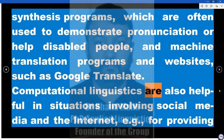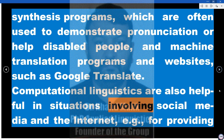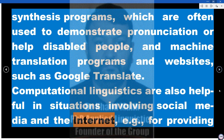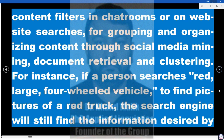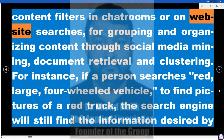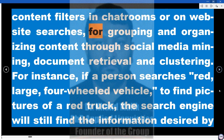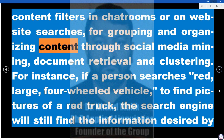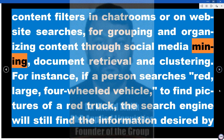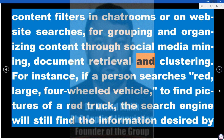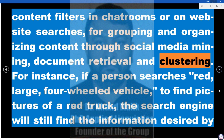Computational Linguistics are also helpful in situations involving social media and the Internet — for example, for providing content filters in chat rooms or on website searches, for grouping and organizing content through social media mining, document retrieval and clustering.